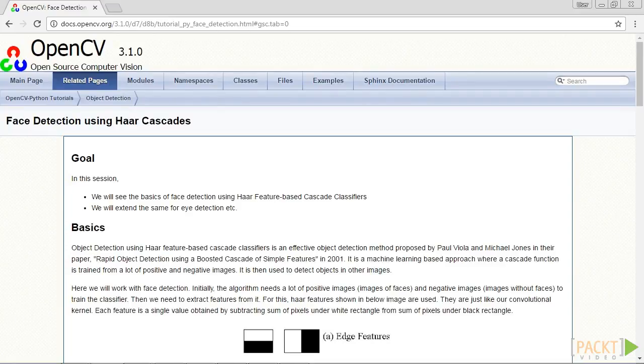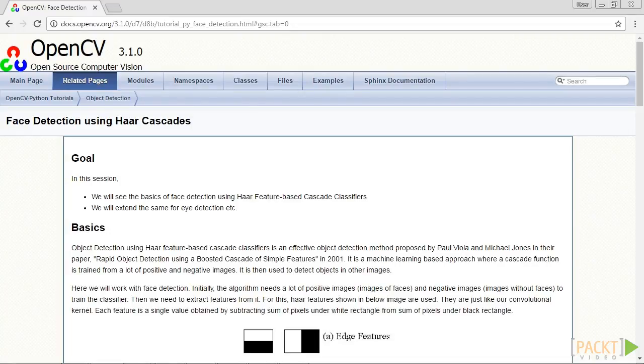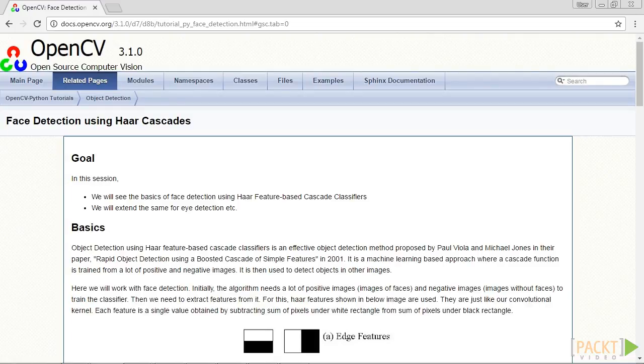The simple features are basically edge, line and rectangle features that are very easy to compute. It's then trained by creating a cascade of simple classifiers. The adaptive boosting technique is used to make this process robust. You can learn more about it at this webpage.